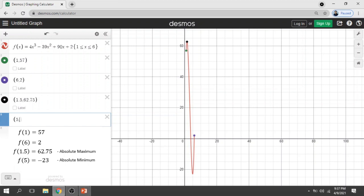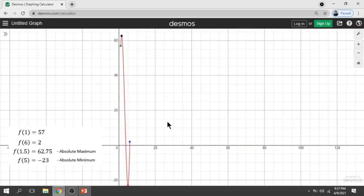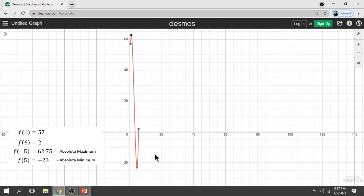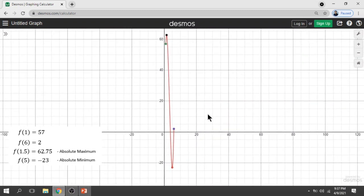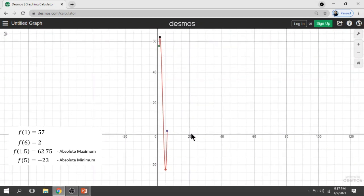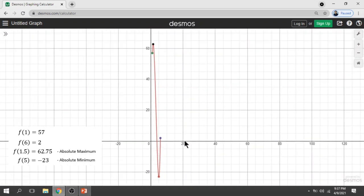For our fourth point, x = 5 and the function value is −23. It is at the very bottom because this is our absolute minimum. Here is the behavior of our graph on the closed interval 1 to 6, showing the absolute maximum and the absolute minimum — our extrema.